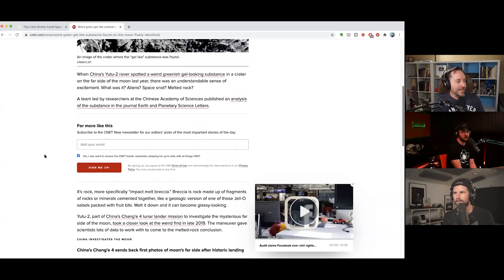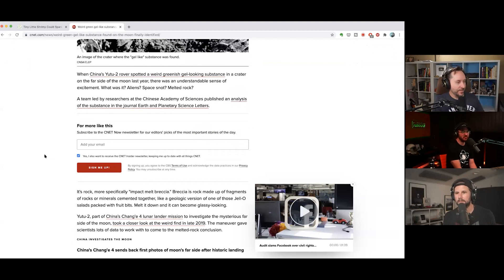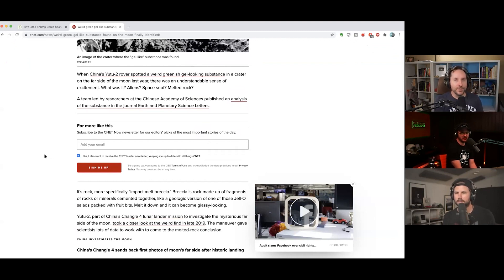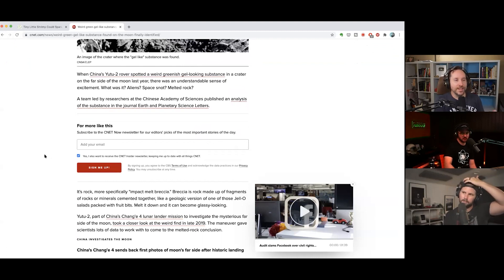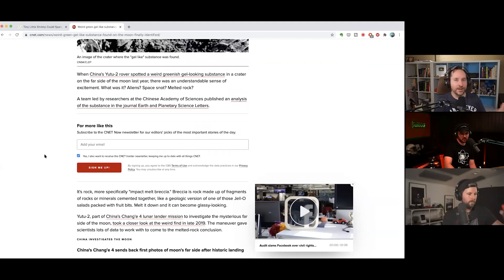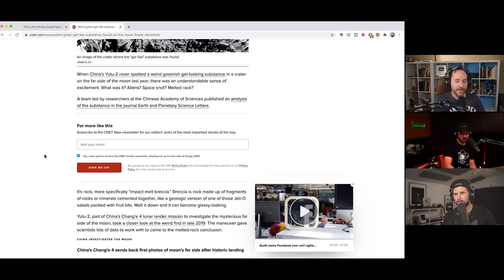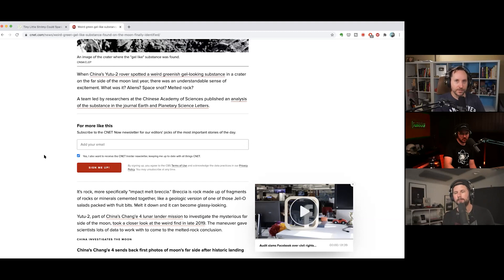Basically it is glass, is what it is. They call it impact melt breccia. So the regolith on the moon is basically kind of like sand in the sense that if you melt it down it'll turn into glass, right? So in some of these impact craters and these places where stuff has hit, it melts that regolith and it turns it into these little blobs of melted glass. And so that's what that was.